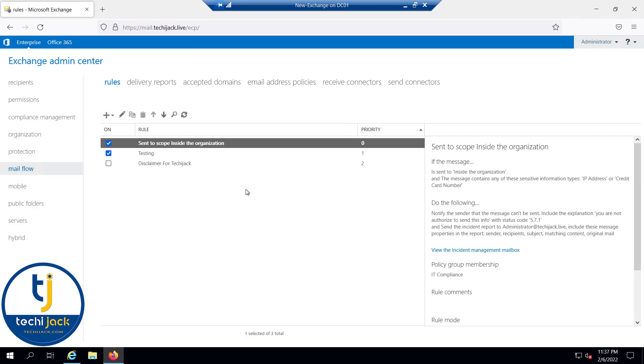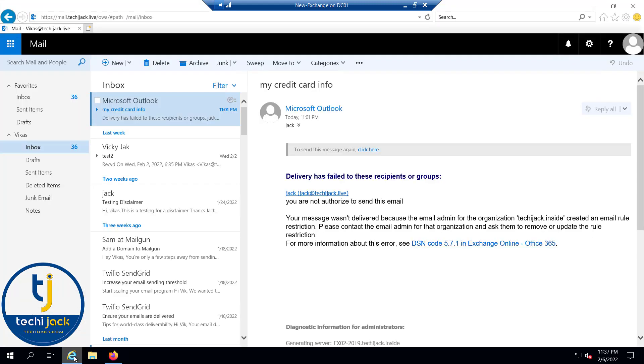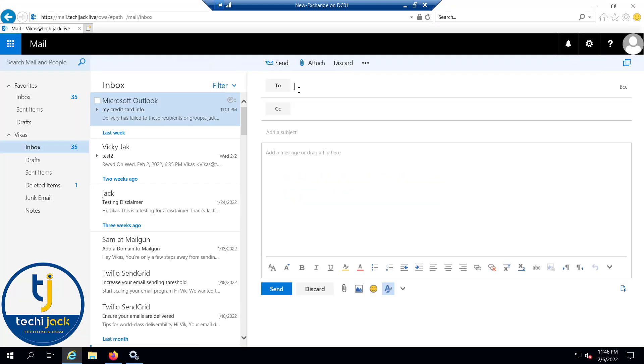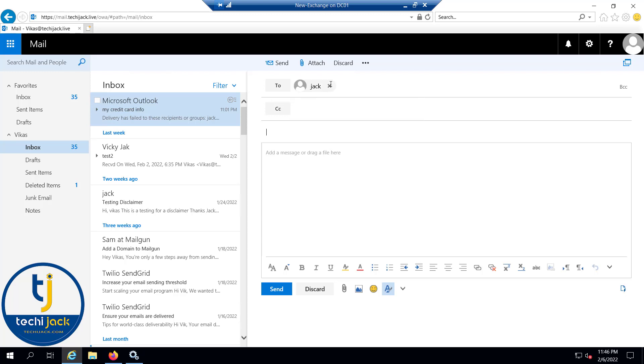Let's try to send an email with the content IP address. I will compose a new mail to Jack, and I will type the email as IP address 192.168.2.40. Let me try to send this email.